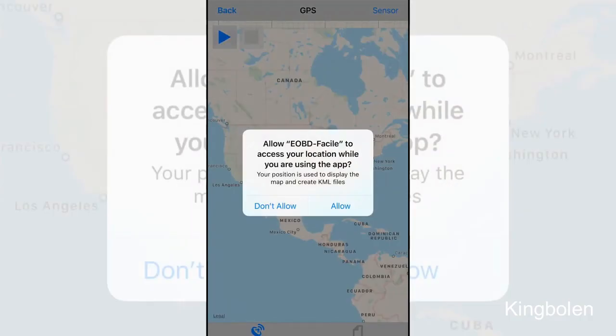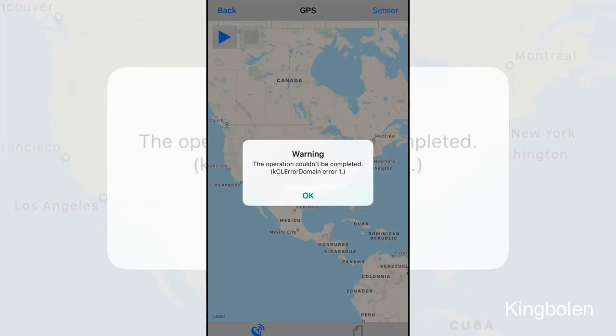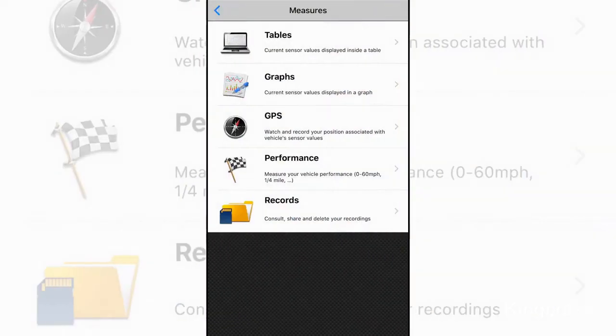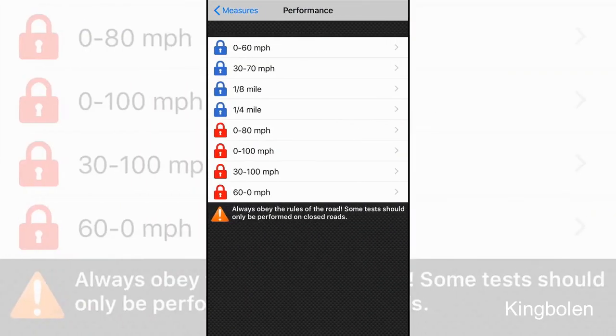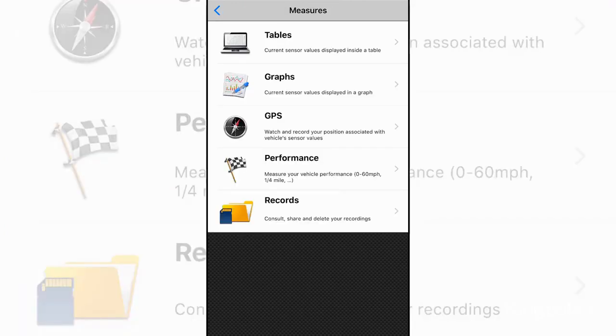Going to back out of this. Check your performance. It looks like you can check your 0 to 60, your 30 to 70, your eighth mile, your quarter mile. And it looks like you have to pay for those features. And it also looks like you can have some records as well.